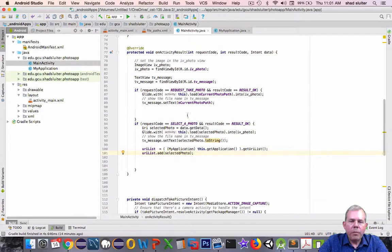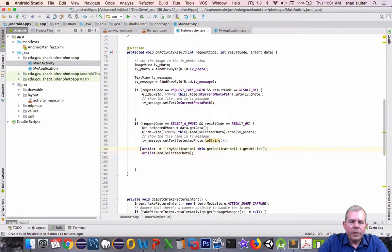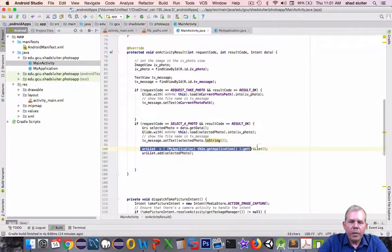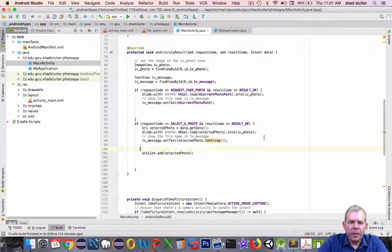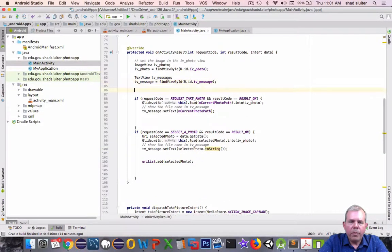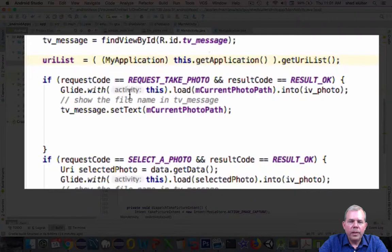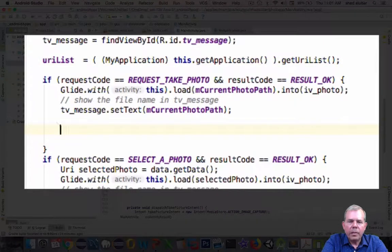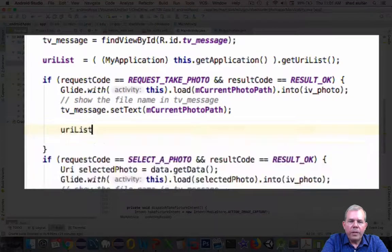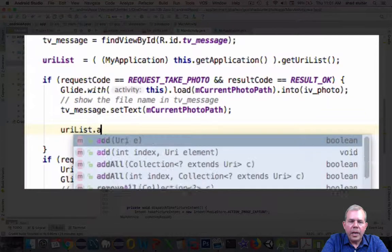Let's do the same thing with our camera. So instead of putting the URI list reference here in the if statement, I'm going to cut it out and put it before both if statements. So now, inside of the first case, we're going to have the URI list and choose Add.